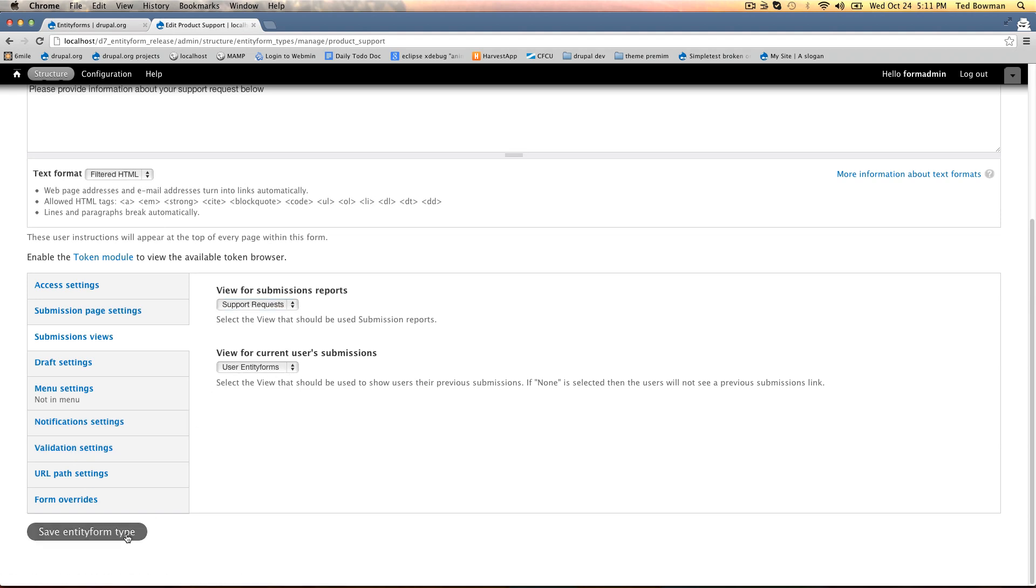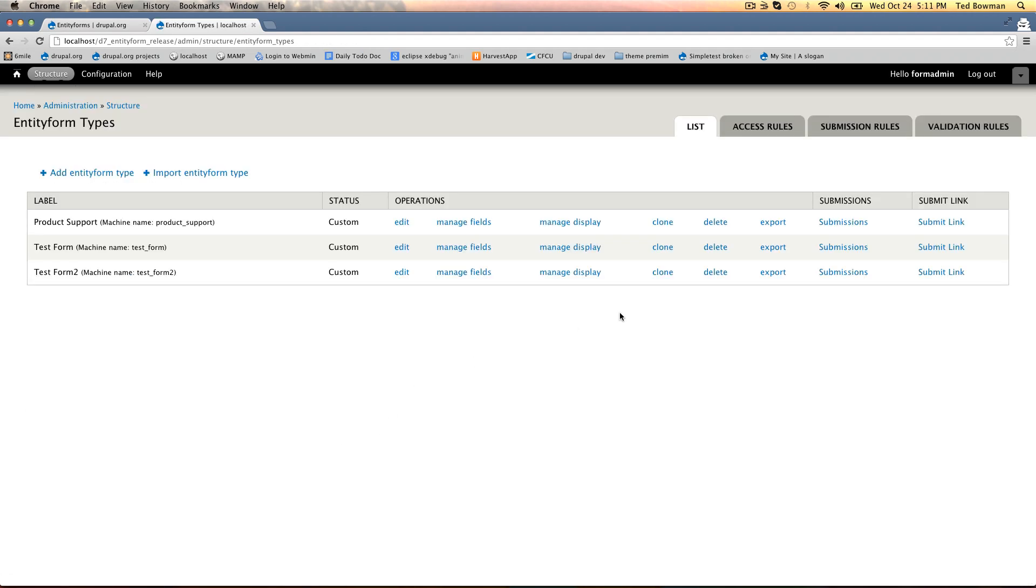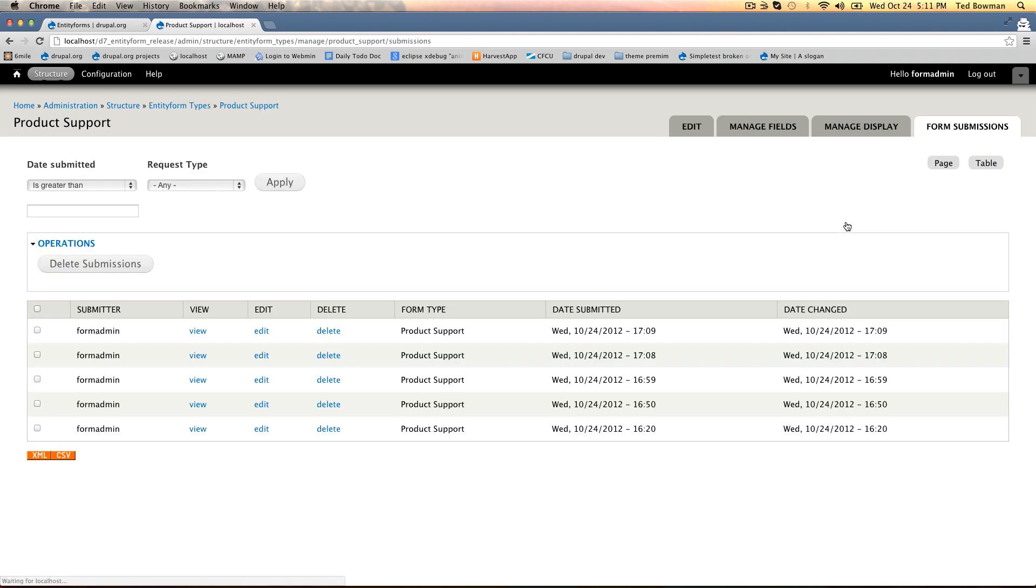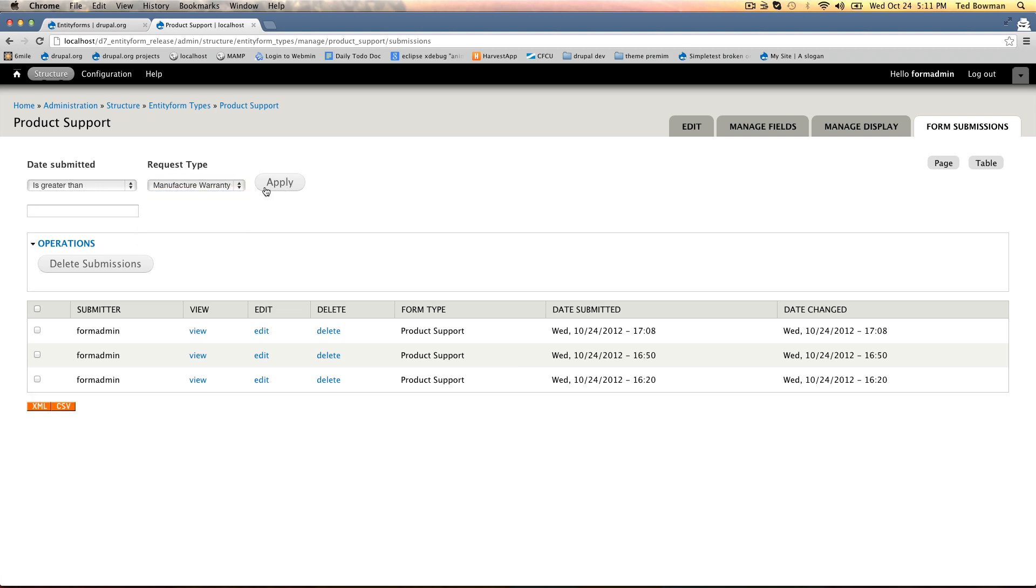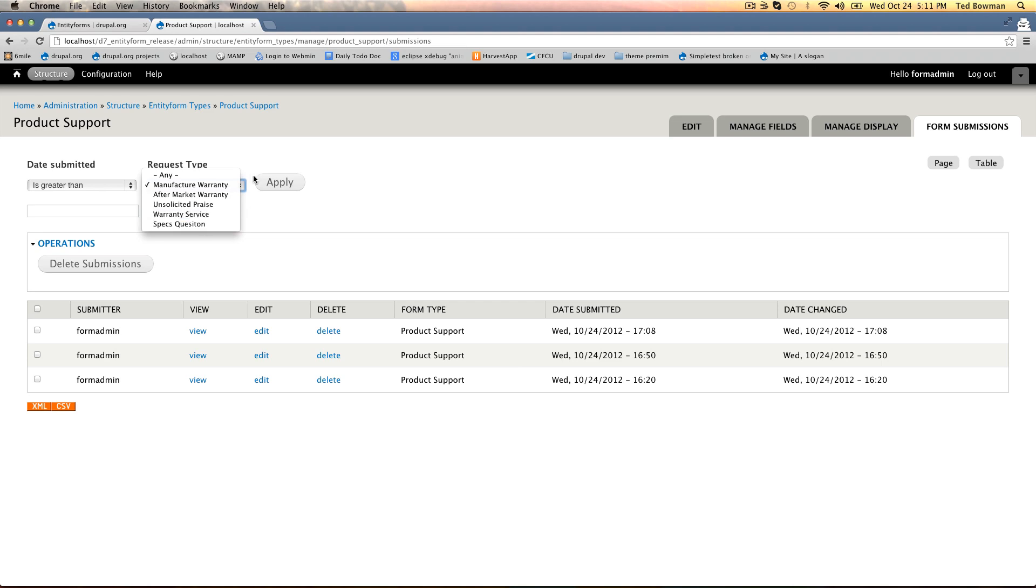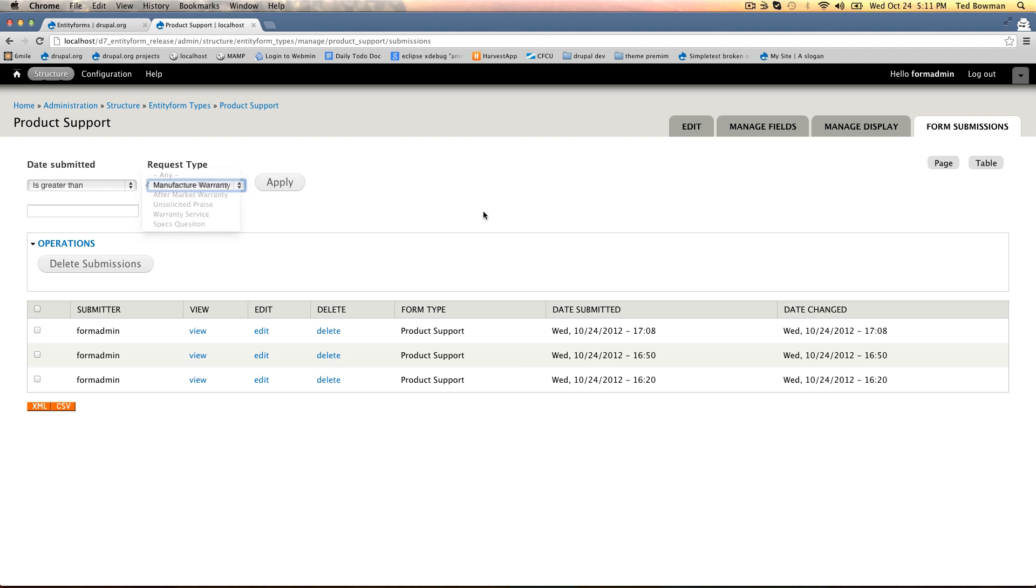I'll save this and if I go back to the submissions I can see now that I have a request type filter here. I can filter by a certain type of request if I only want to see warranty requests or if I want to see spec questions. You can override this. I would suggest cloning it and then making changes to it.